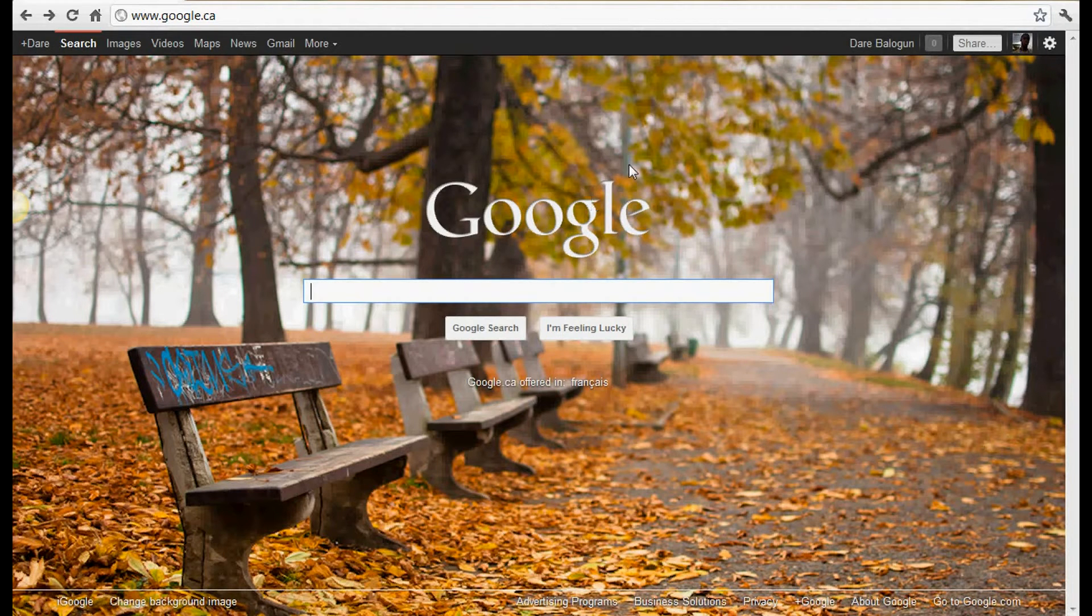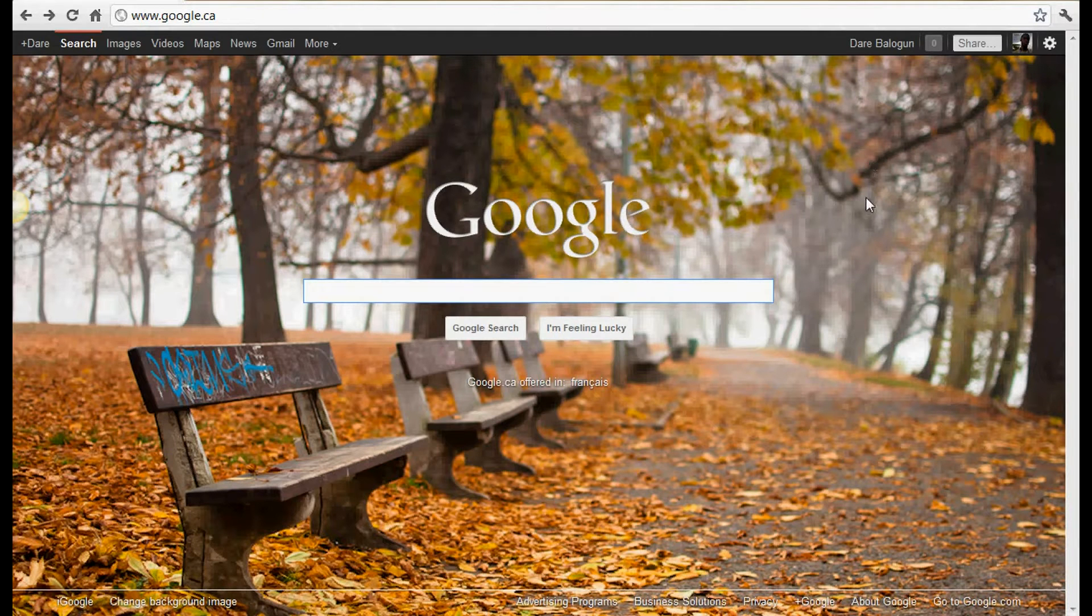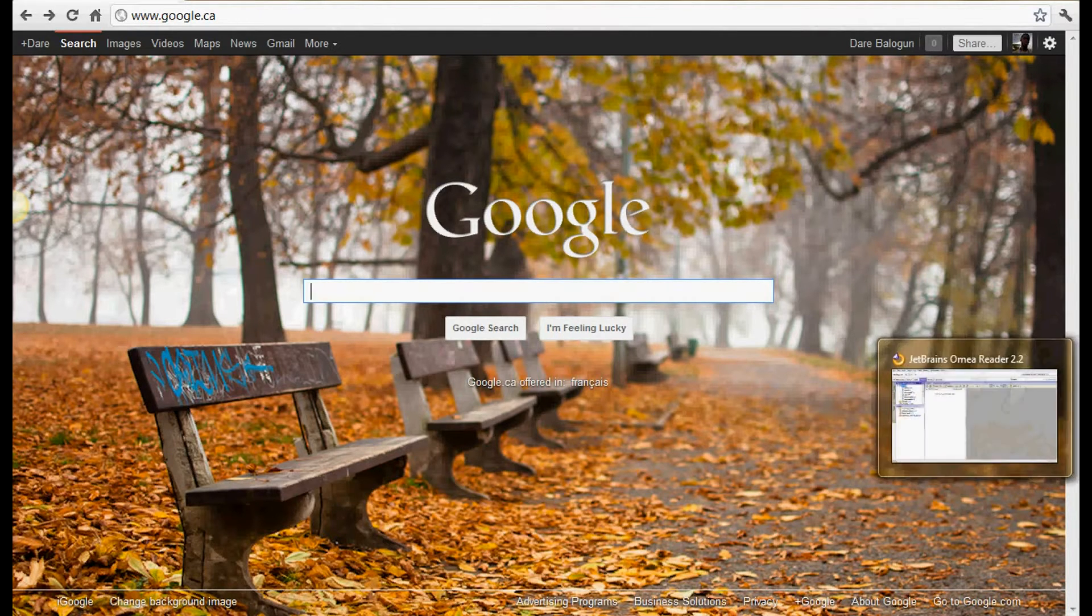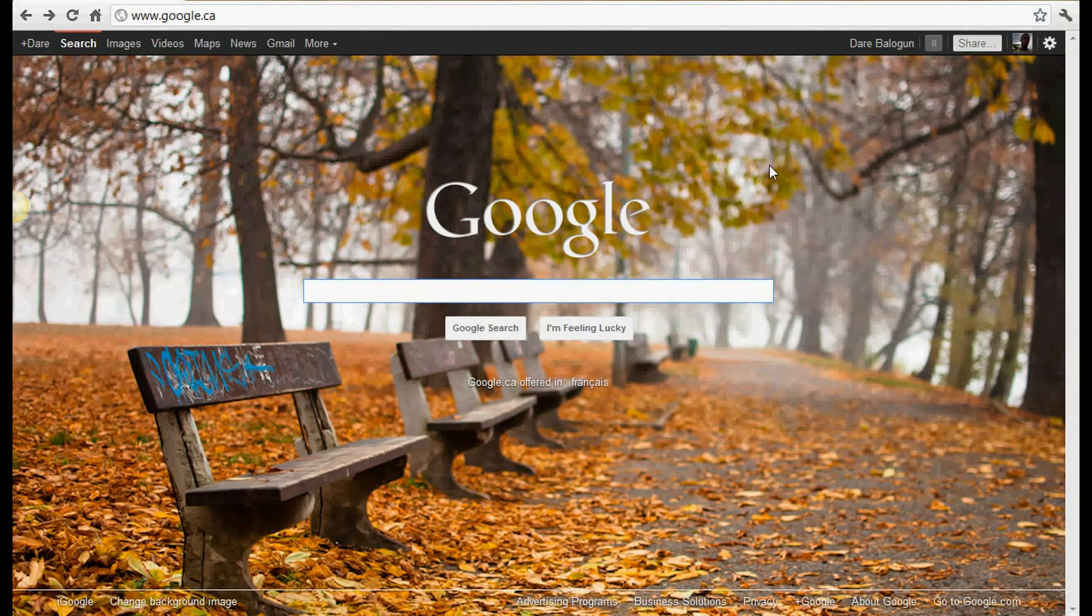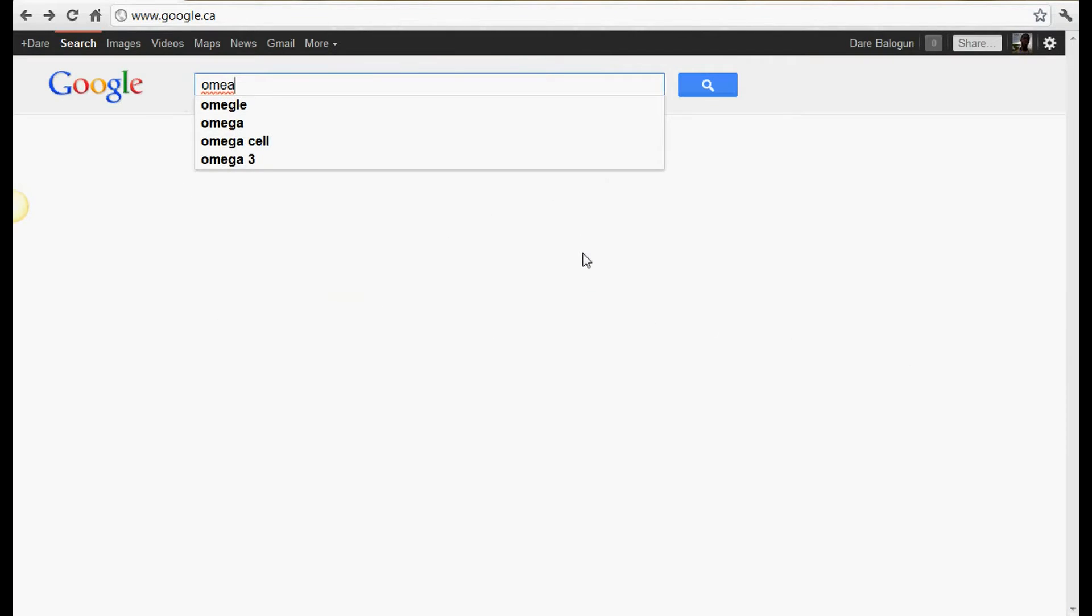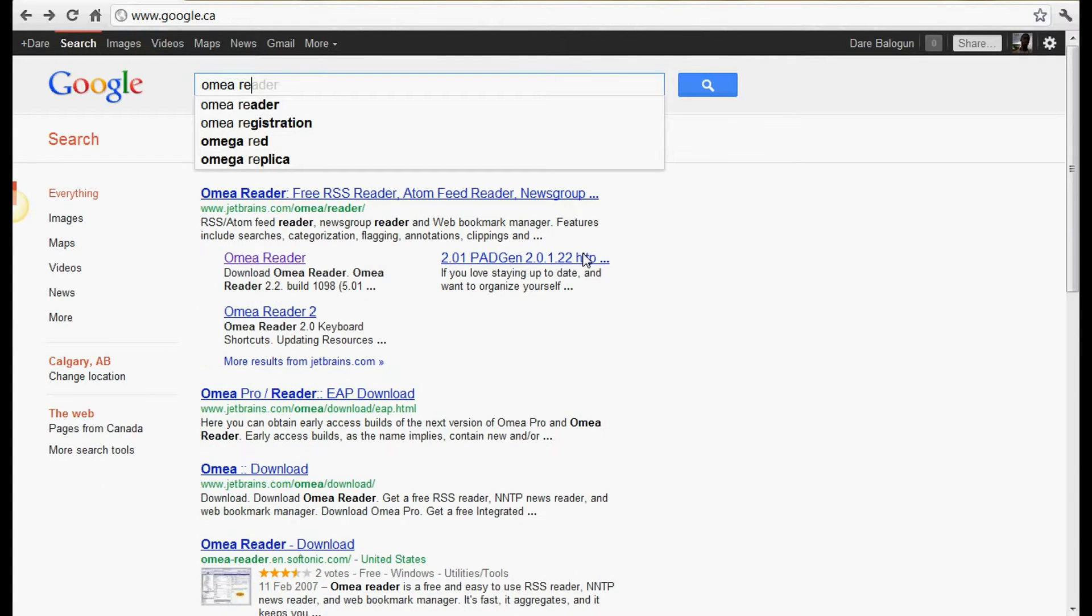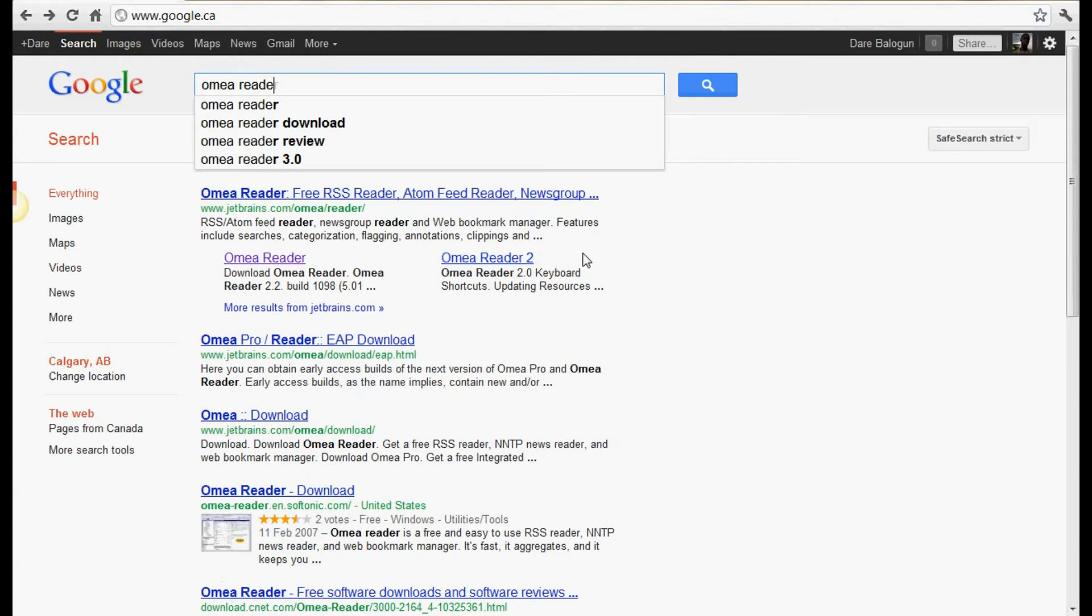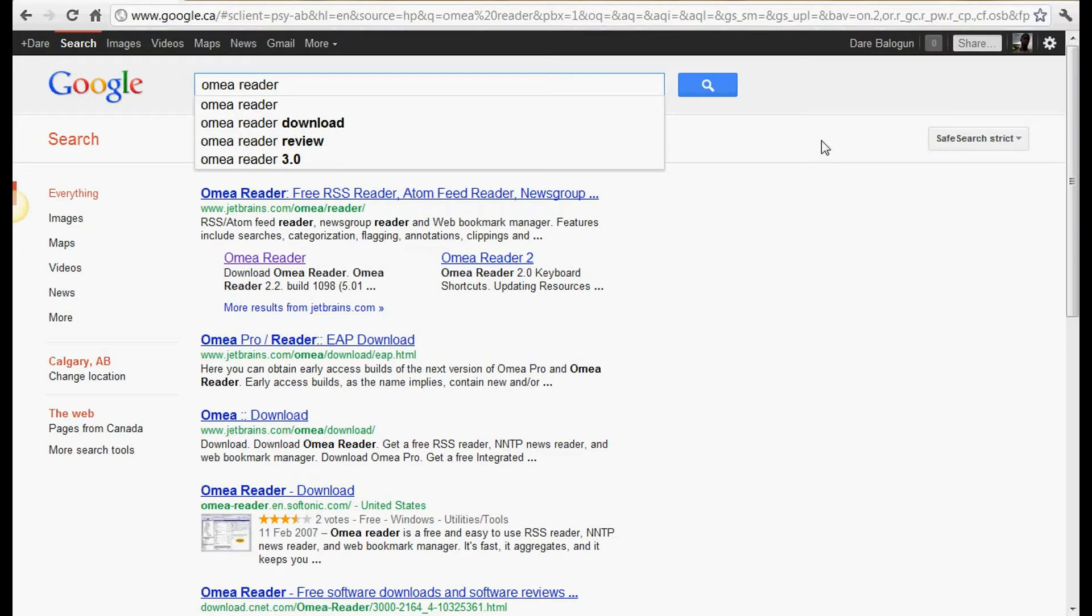Hello there, so I'm going to be showing you how to use this RSS feed reader. It's called Omea Reader. You can just Google it, Omea Reader, and right here it says download Omea Reader. So you just click on that, download it, run setup. Setup is pretty easy so you shouldn't have any problems. Pretty quick.